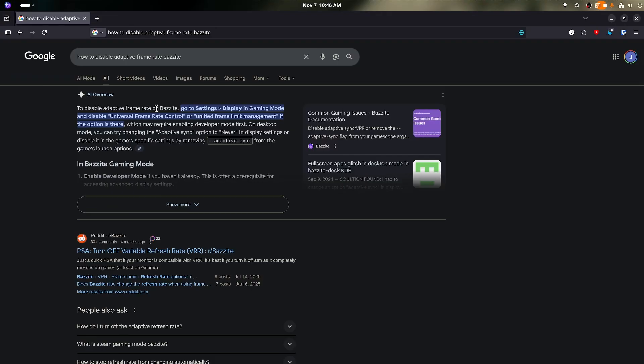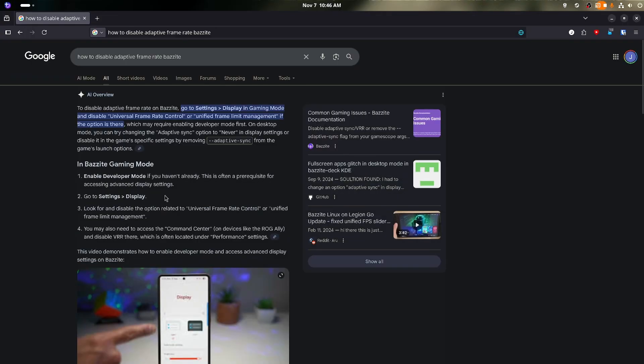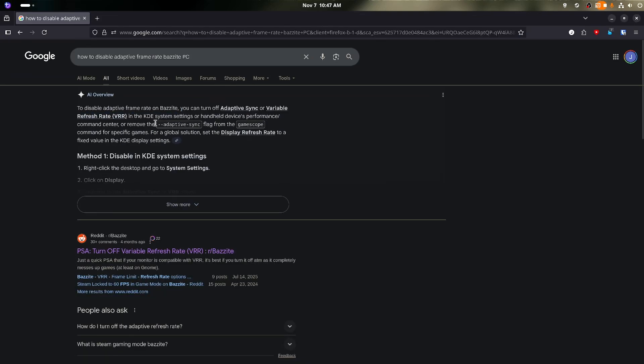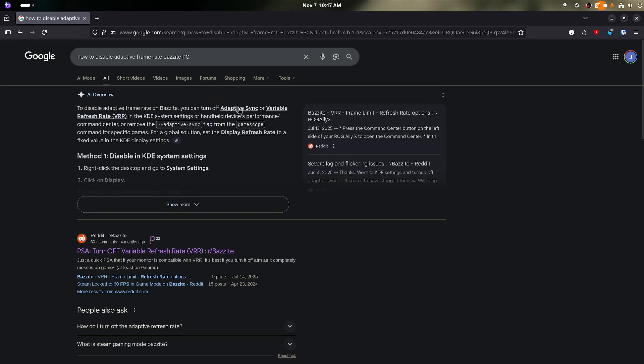What I found wasn't reassuring, at least not on the surface. AI mistook Bazite as an Android OS and told me to enable developer mode. I'm pretty sure that Bazite doesn't have a developer mode. The other option was to use GameScope to disable VRR. I kind of feel like I shouldn't have to do that, but okay, let's try it.